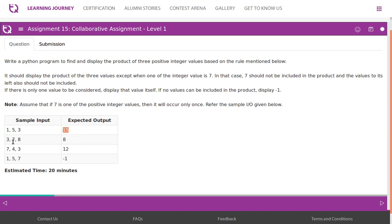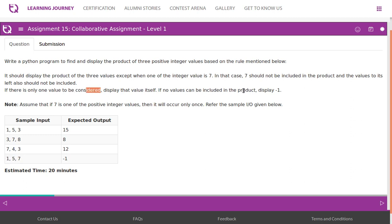For input 3, 7, 8: 7 occurs, so ignore 7 and the digit to its left (3), giving output 8. If 7 appears as the first digit, ignore only 7 and multiply the remaining: 4×3 = 12. If 7 appears in the third position, ignore 7 and all values to its left, so if there is only one value to consider display that value, and if no values can be included display -1.